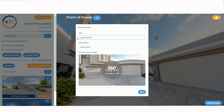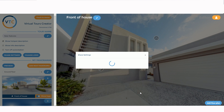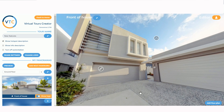Let's enter a custom headline — 'VTC Headline' — and a custom description — 'VTC is great.' All you have to do is save it, and that will allow you to create more engaging and creative advertisements of your virtual tours on Facebook.